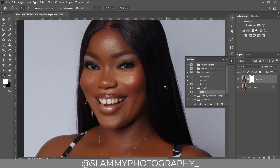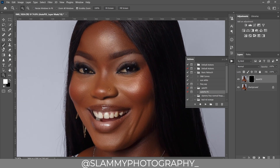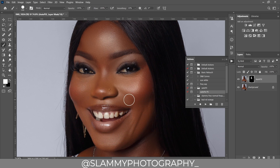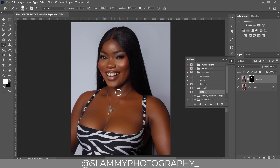This time we are going to create a mask so that this effect doesn't over-affect the image. You create a mask, take your brush, and paint over the areas you want this Auto Fix FX action effect to be applied on — painting just on the skin area, avoiding the dress, the hair, the eyes, and the lips.